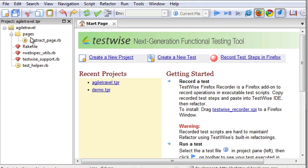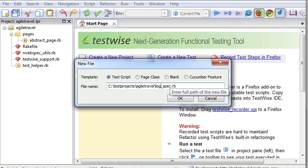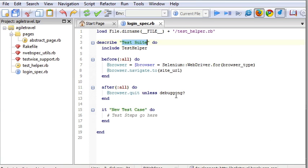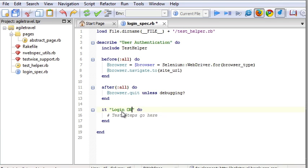On the left, several files have been created, the skeleton of test project. And we can create a new test. Let's start with a login. So that is the RSpec syntax. We give a suite name, say, user authentication for example. Then we're going to write a test case called login.